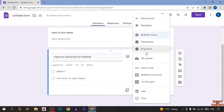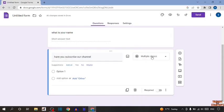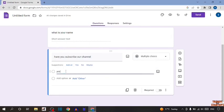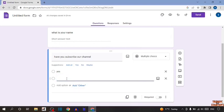For this option, I'm going to select multiple choice. In option one, yes. Add one more option. In this I'm going to type no.